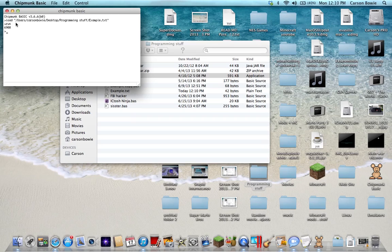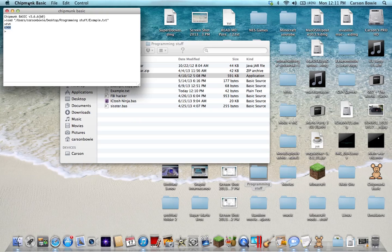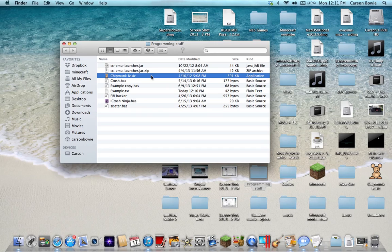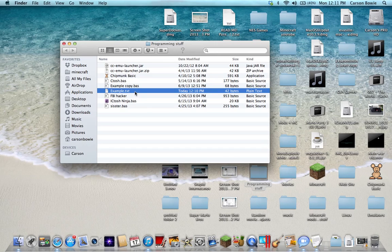And right here it displayed the answer. I don't know if you guys can see it or not, but 6900 is our answer and it displayed it. So if you had programs you could do that. It's pretty easy.